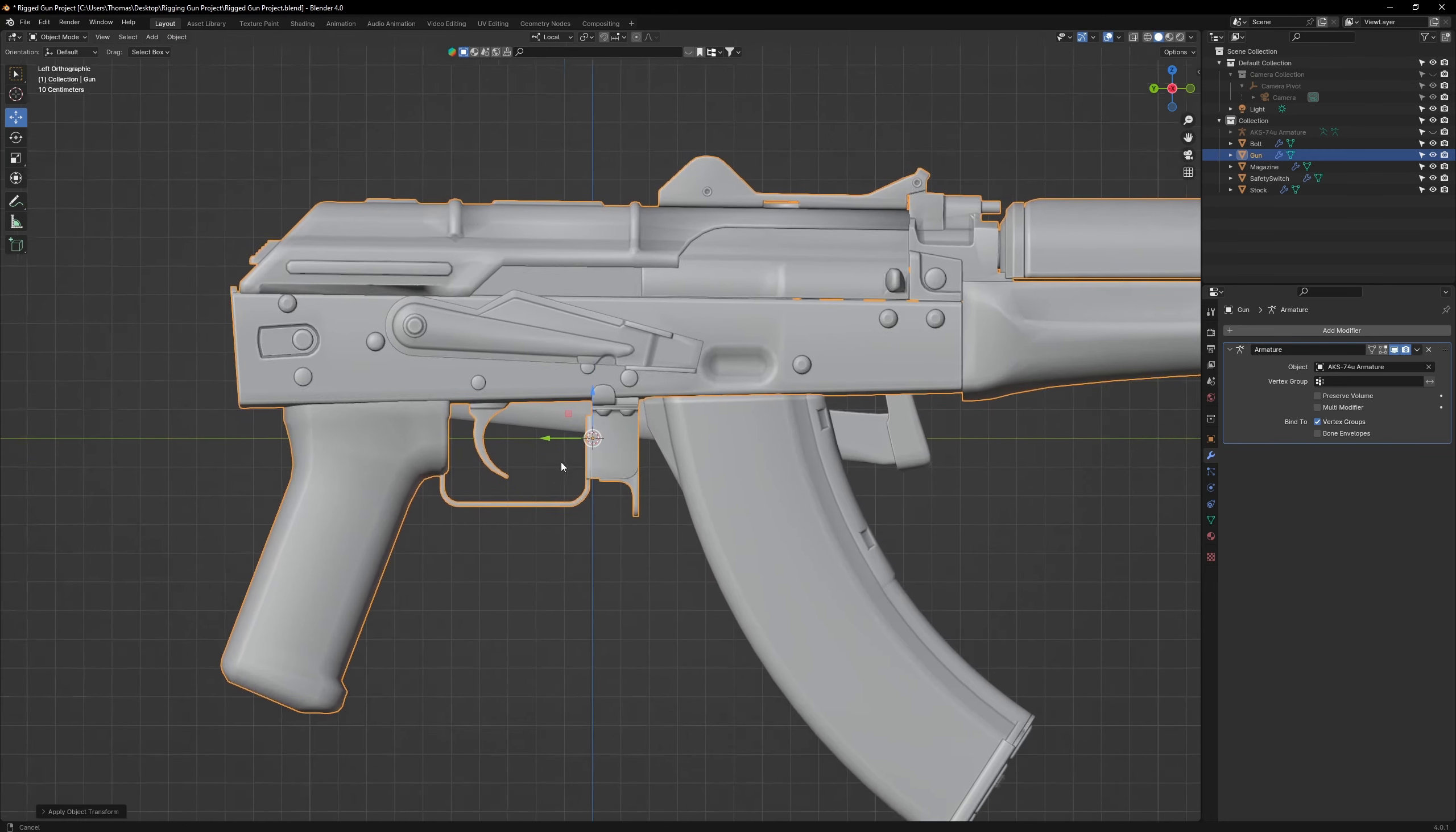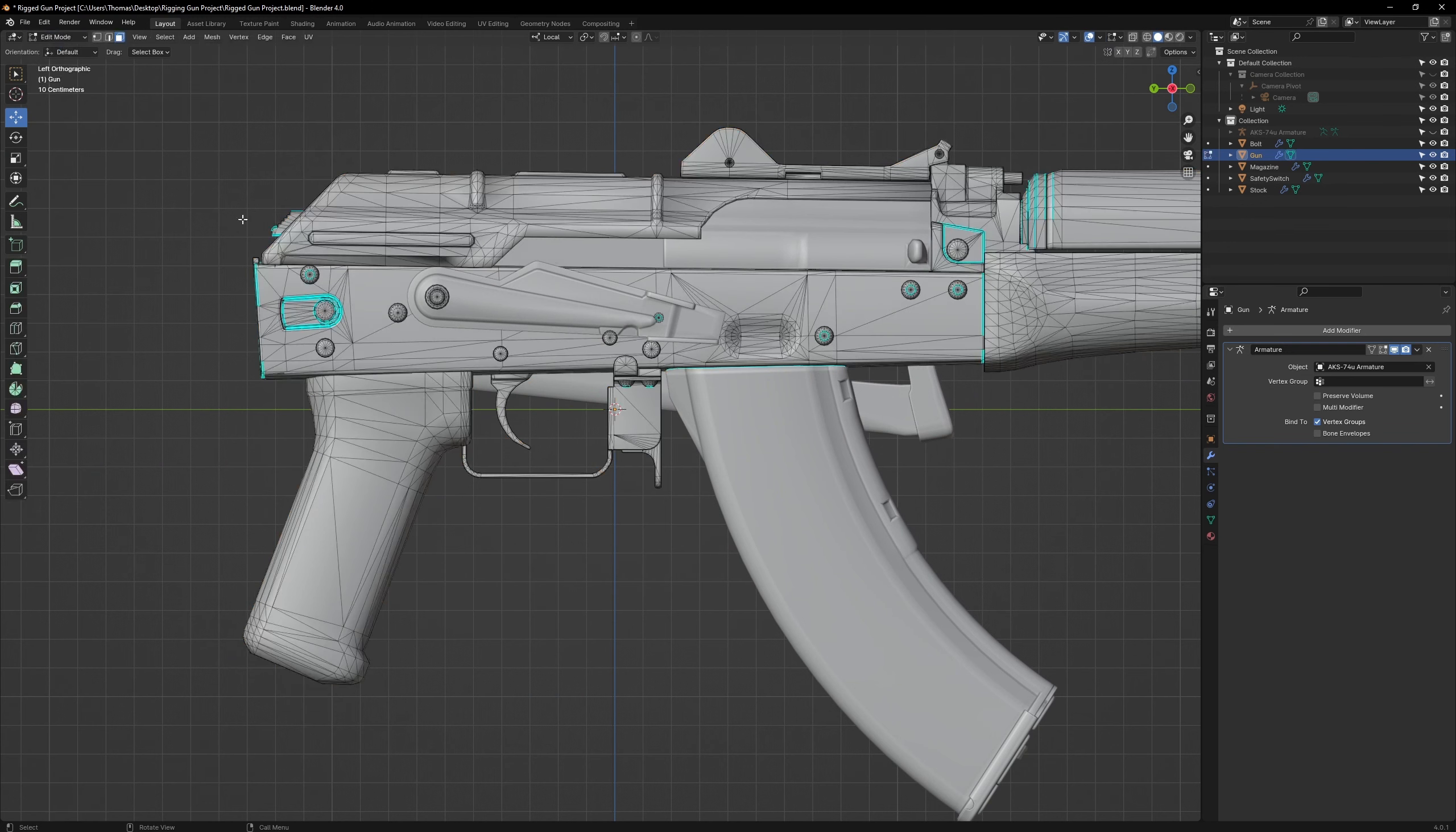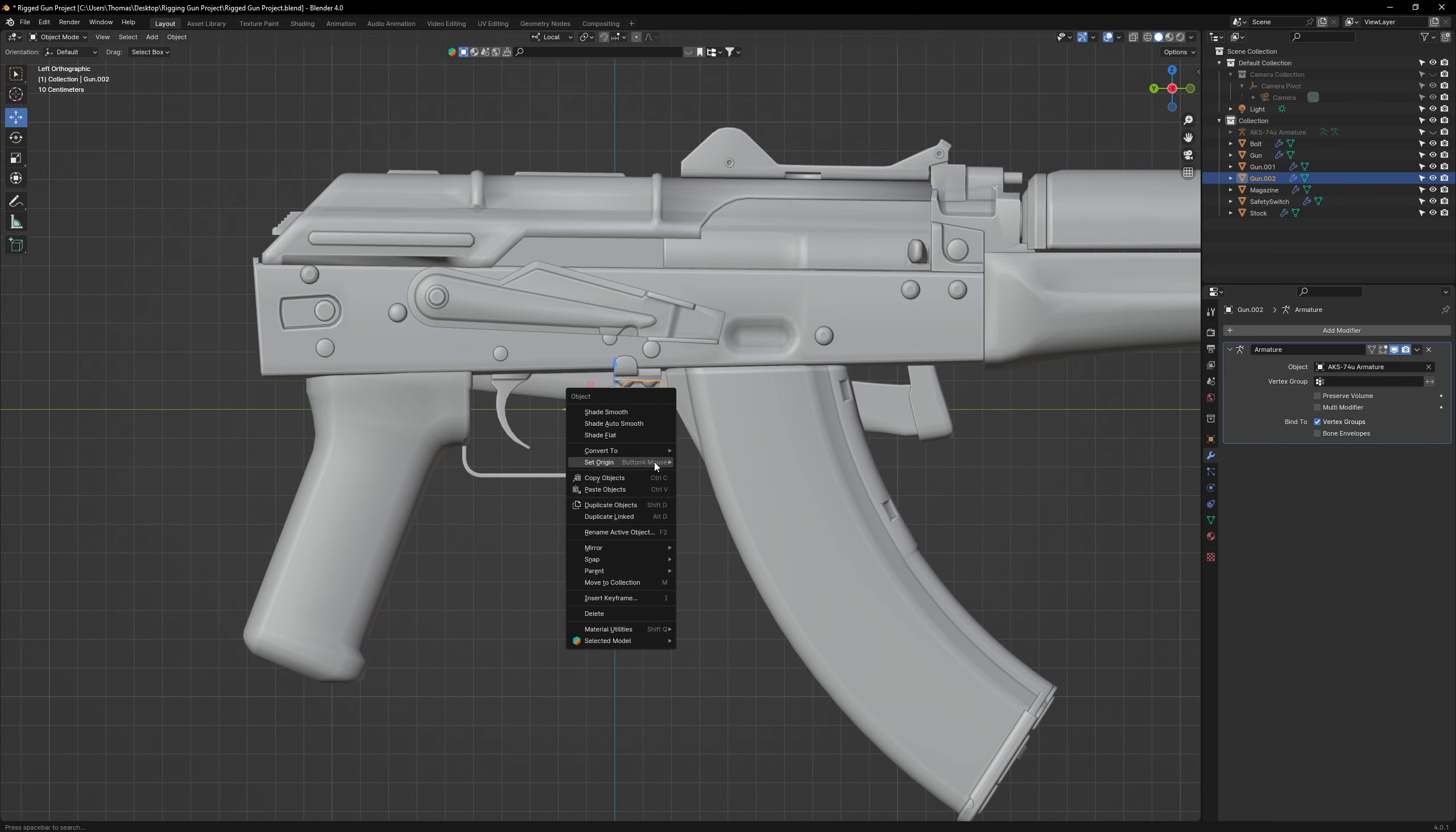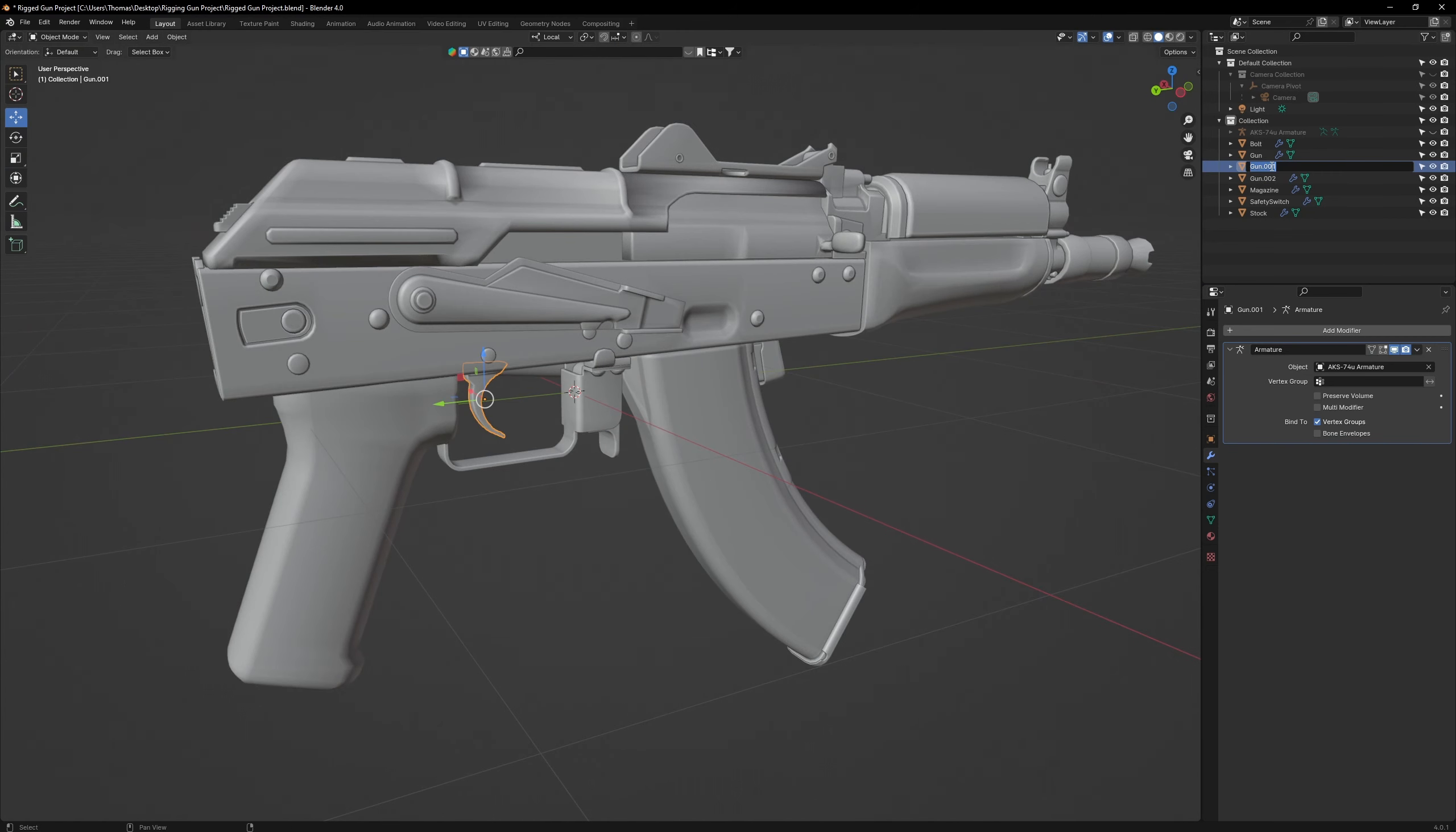Now let's separate the trigger and the mag release. Go to Edit Mode, Face Select the trigger. Press P and Separate. Set the origin to Geometry for both these objects. Then rename them both in the Outliner.